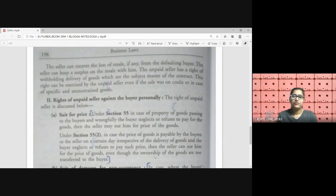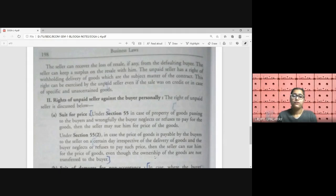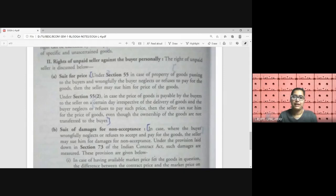Now we move to the rights of the unpaid seller against the buyer personally. Under Section 55, the seller has the right to sue the buyer for price. In case the property of the goods has passed to the buyer and the buyer wrongfully neglects or refuses to pay for the goods he has received or has become the owner of, the seller may sue him for the price.